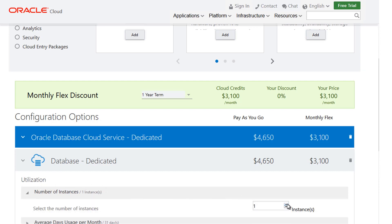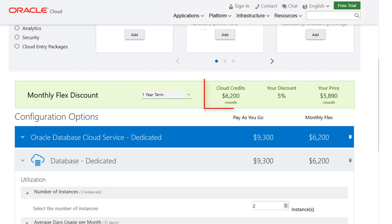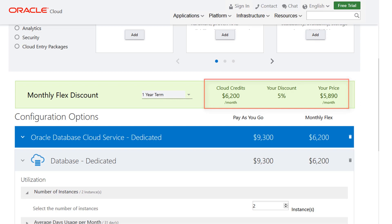Note how for this configuration, there are additional discounts shown in the monthly flex discount bar. For even more discounts, consider signing up for a longer term.